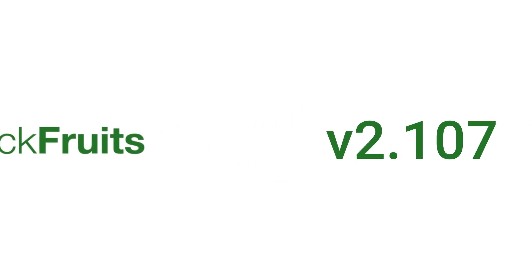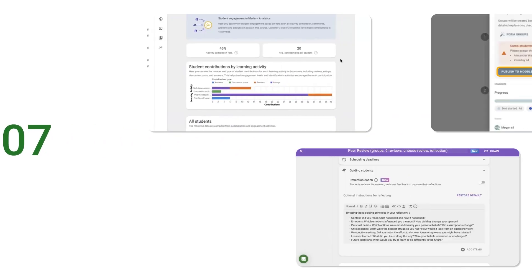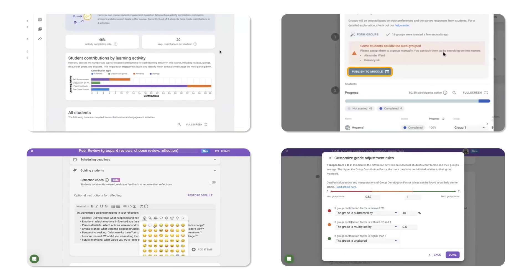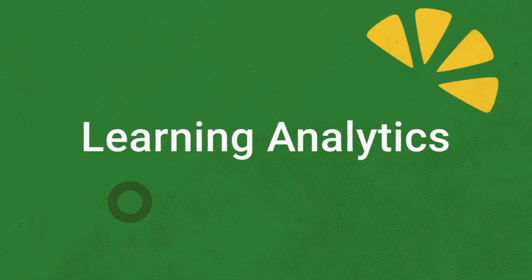Version 2.107 of the FeedbackFruits tool suite has arrived with a collection of new features and improvements. Let's take a look.